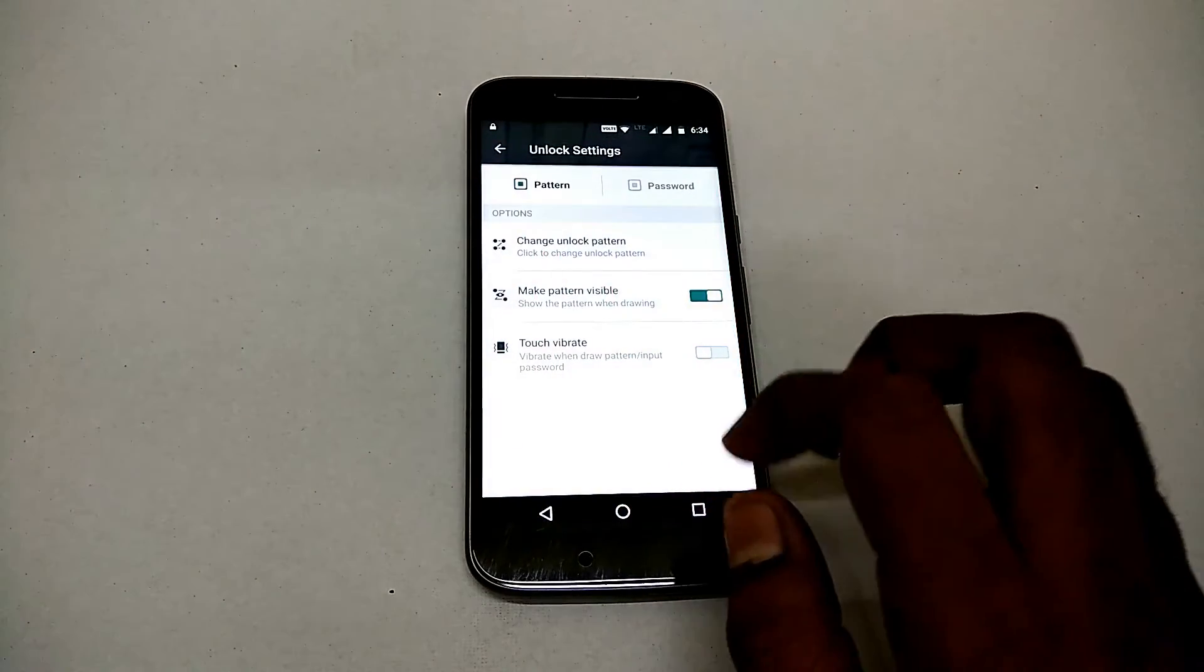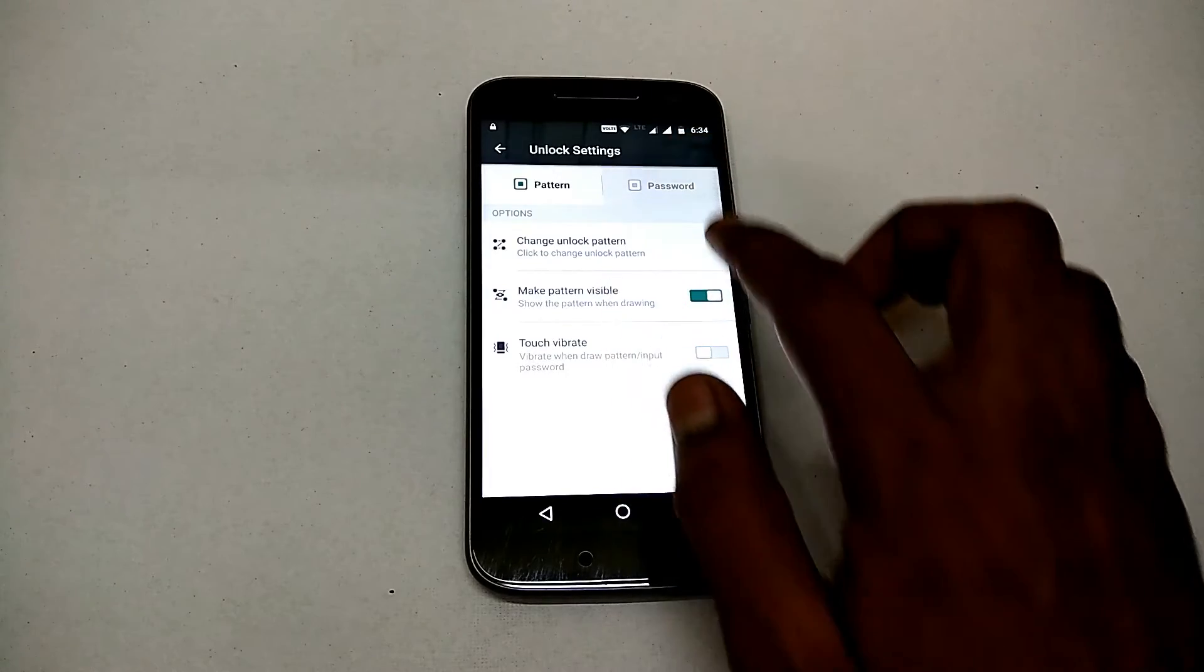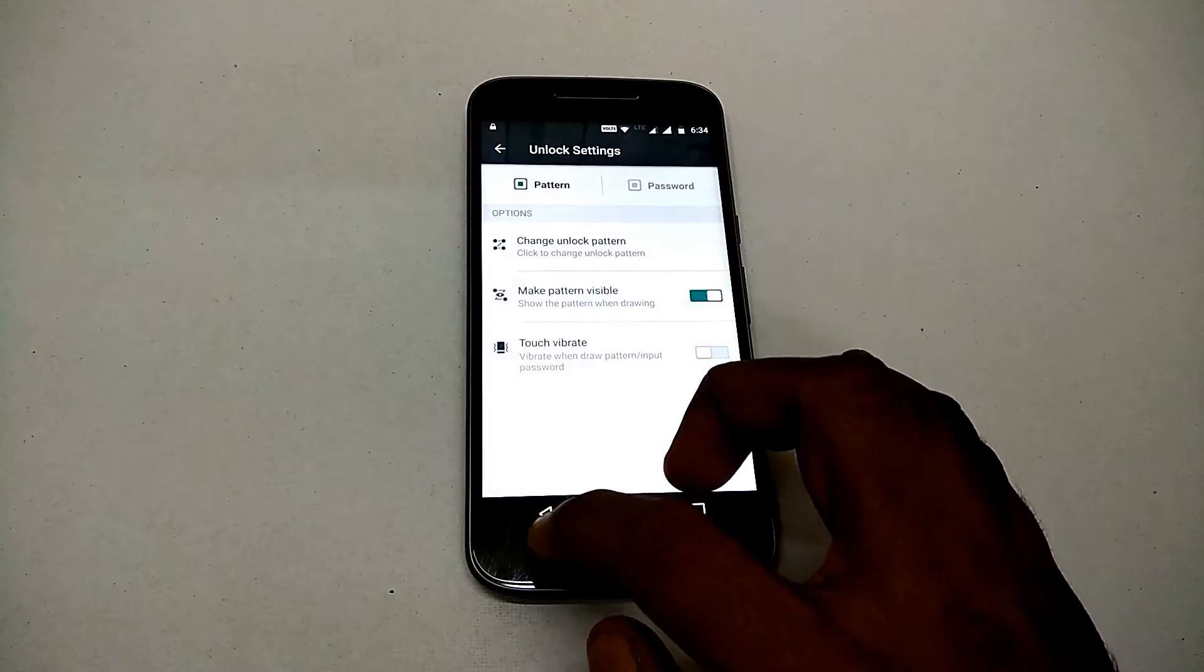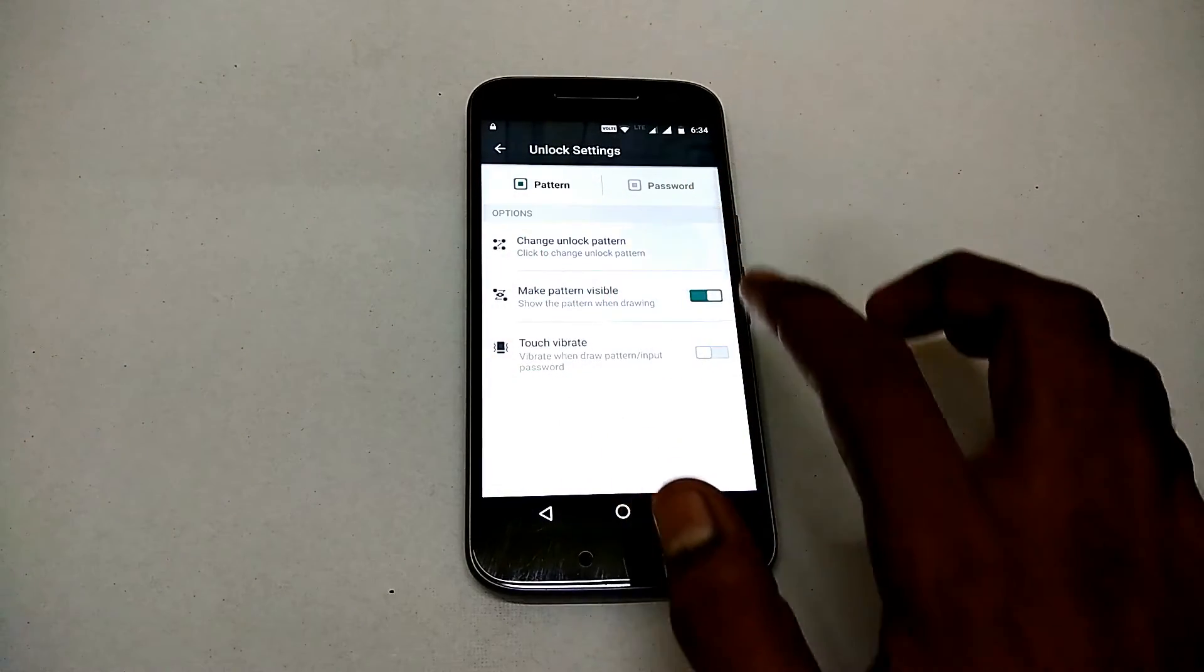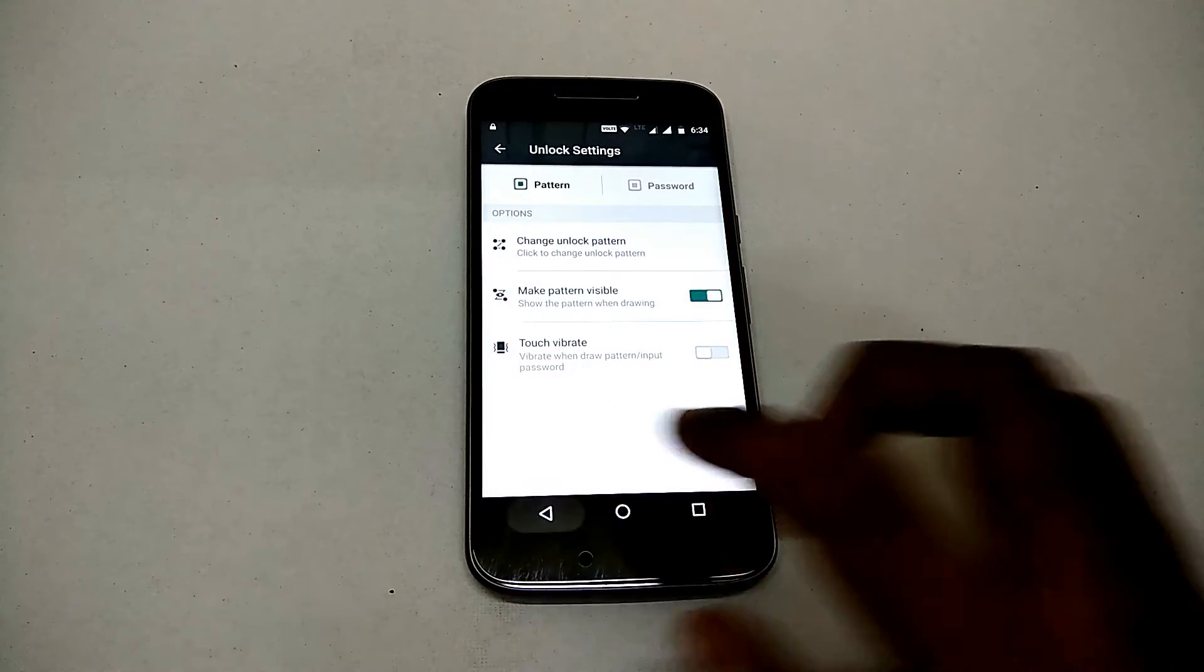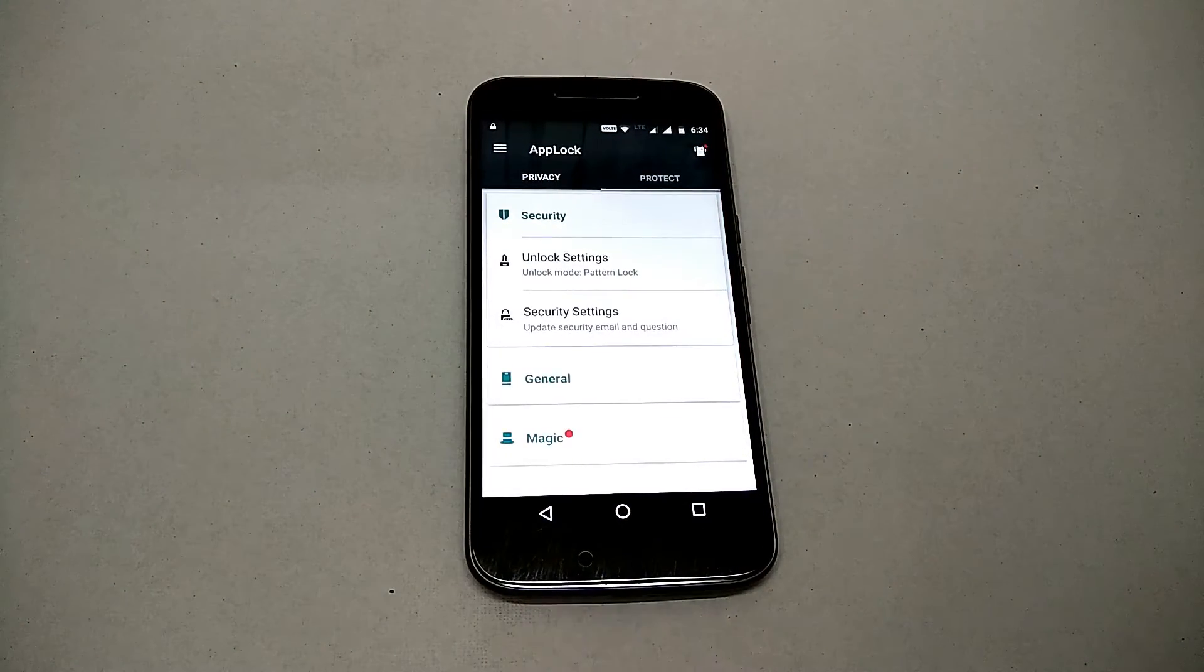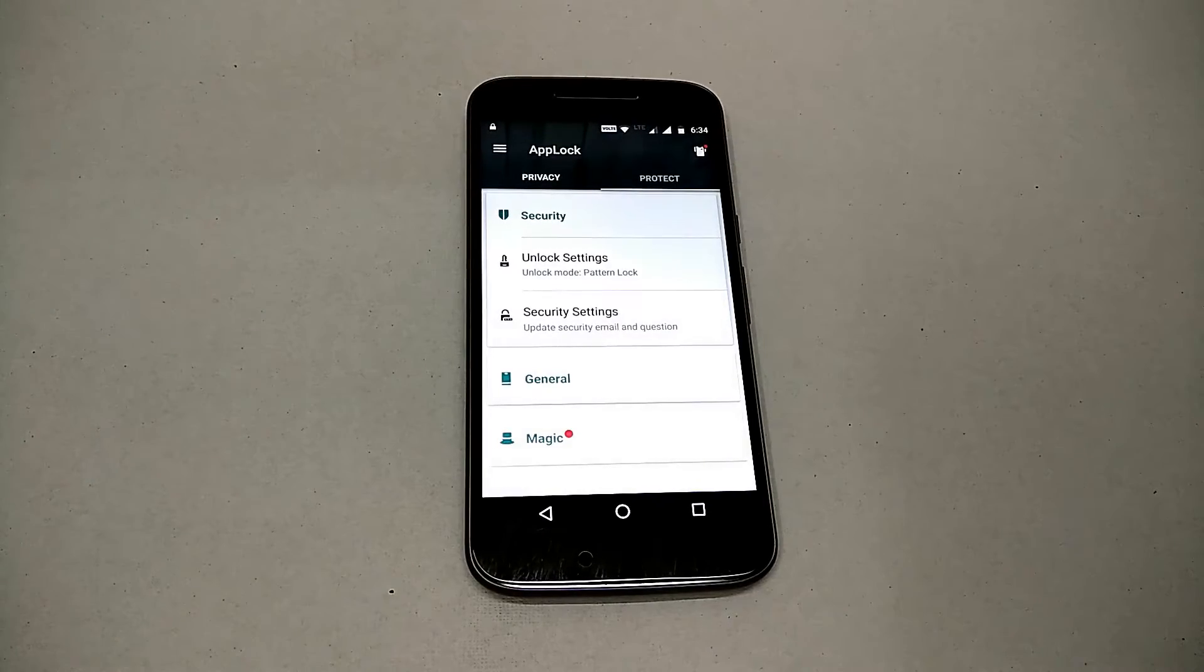You can choose if you want a password or a pattern, you can choose if you want the pattern to be visible or not, you can have a random keyboard there. If you go to General, there's a power saving mode, so if you're low on battery and you still want protection, power saving mode can be used for that.